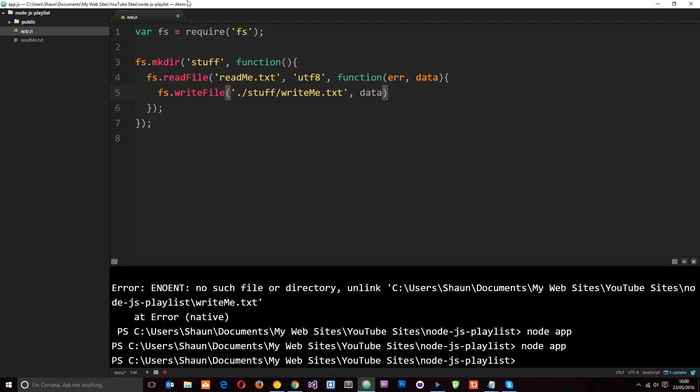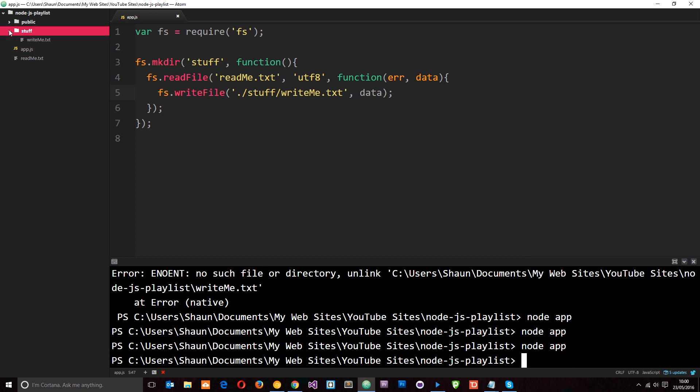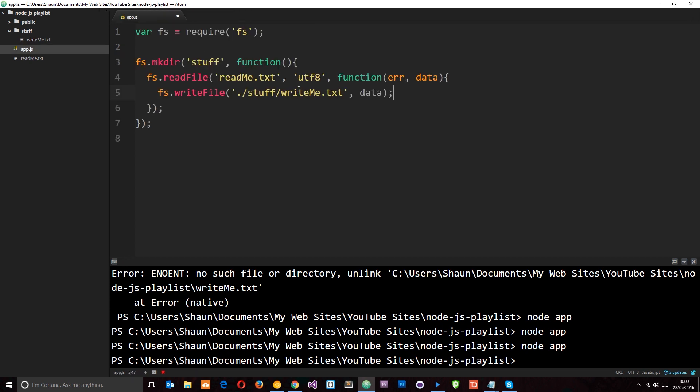So let's go ahead and save this and run it through Node. By saying Node app. And now you're going to notice it first of all creates this directory. Then it reads this file. And then it's going to create this writeme.txt file and the contents is in it. Cool. So this is now an asynchronous way to create a directory and do other stuff in between.